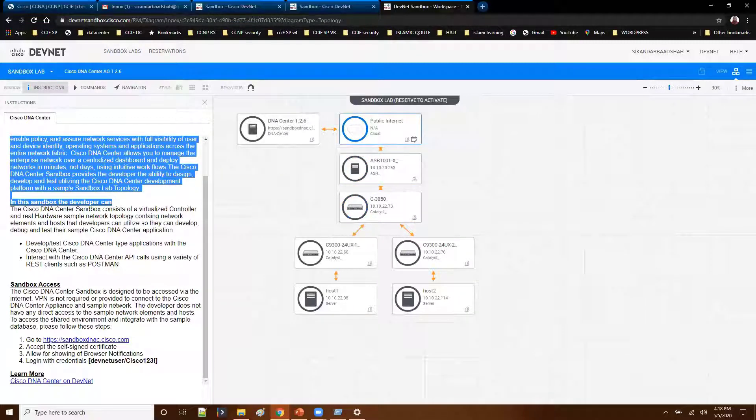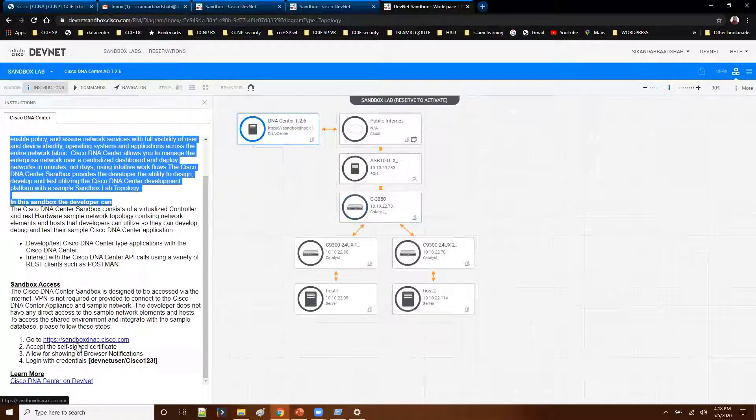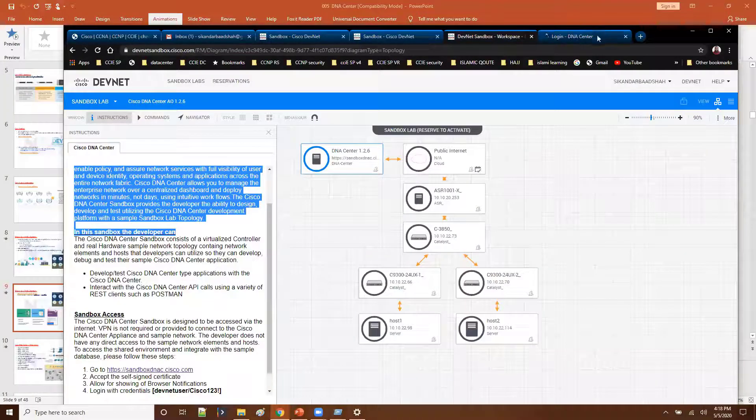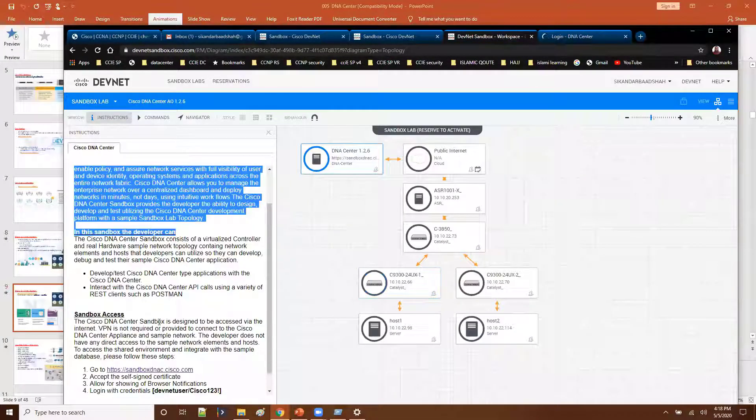Now in order to access the DNS center, you can simply use this link on the left side. When you click on this link, it's going to take you to the next tab.